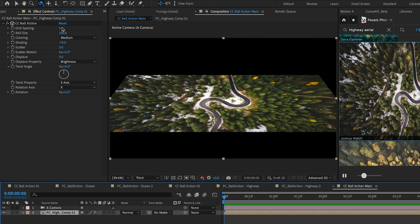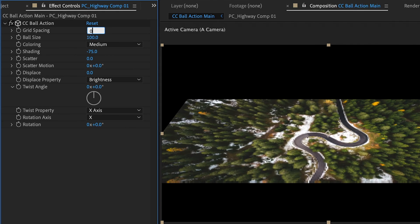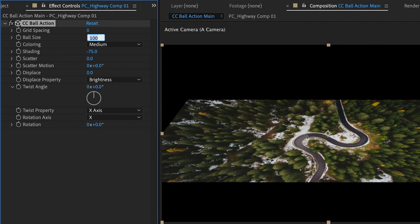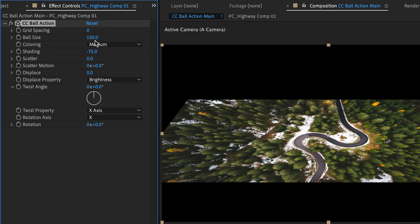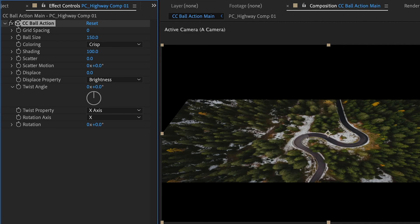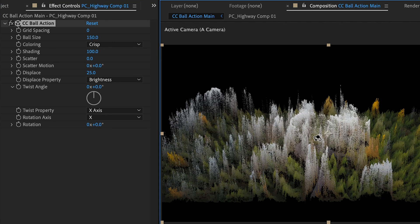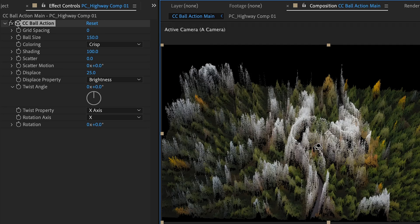We're going to change the grid spacing down to zero. I'm going to change the ball size up to something like 150. I'm going to change coloring to crisp, shading to 100. And down in displace we're going to change this to something like 25.